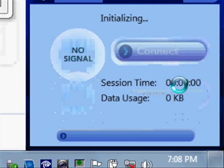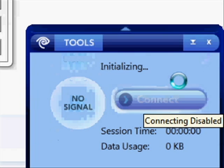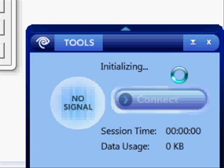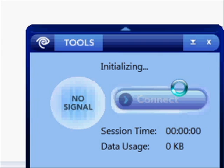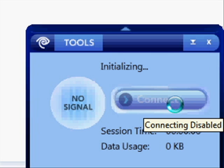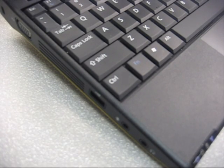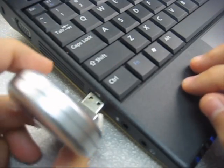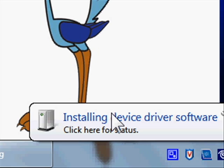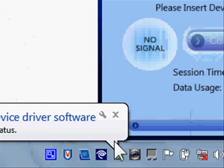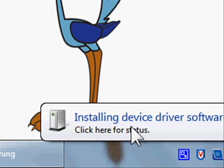The Connection Manager software is initializing — you can see it in the bottom right corner. I don't actually have a device in the netbook right now, so I'm going to pause and get one. The next step says please insert your device, so we're going to put our Time Warner Cable air card in. It's now installing the device driver software. You can click the notification for status but we're just going to wait until it's done.